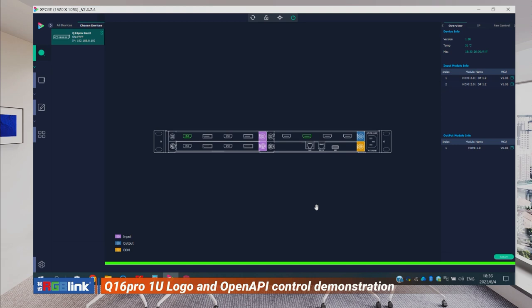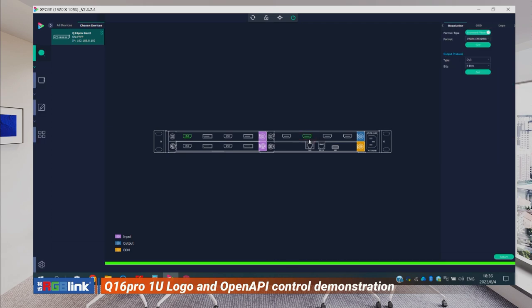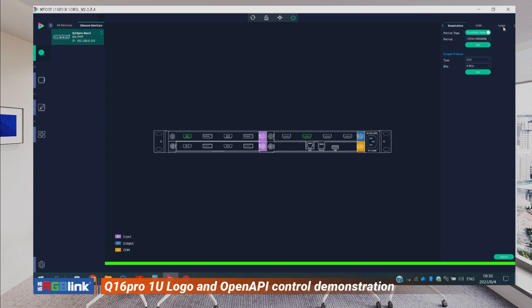This is the xBoss interface. I've already connected to the Q16 Pro 1unit. Go to the main interface and you can see the output is connected — HDMI output 2 is connected to the Mini Mix. Click the output port, go to Settings, and click Logo.